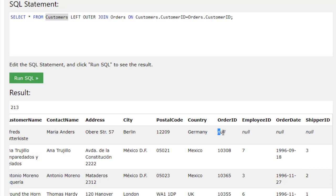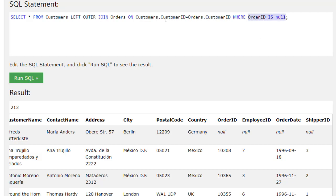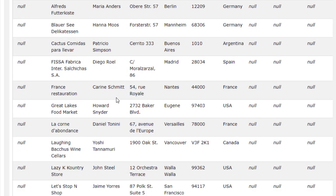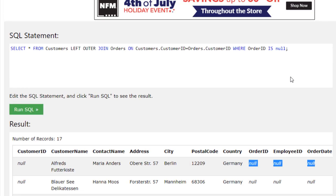The keyword NULL is also very useful for filtering out customers who didn't place any order. For example, if you're curious who didn't place any order and you just want to show those customers, you can modify the query a little bit. You can add a WHERE clause: WHERE orderID IS NULL. What this means is: as long as the order information is empty — is NULL — we will select those customers. Let's click Run SQL. Now you can see all customers who didn't place any order. This is how you use Outer Join.